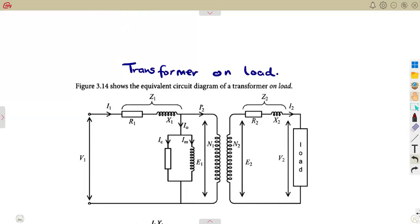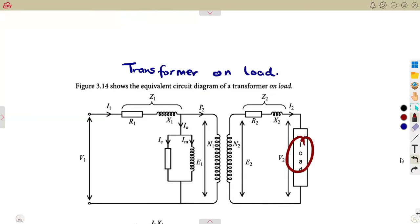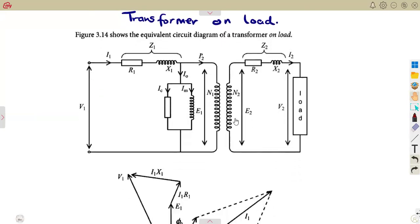Due to this impedance that we are having and the current, we cannot ignore the voltage drops that are happening. At the end, we are going to notice that because of these voltage drops occurring, we are not going to have the same voltage at the output. But what is important is that the presentation of the diagram is not that much different from what we had before.